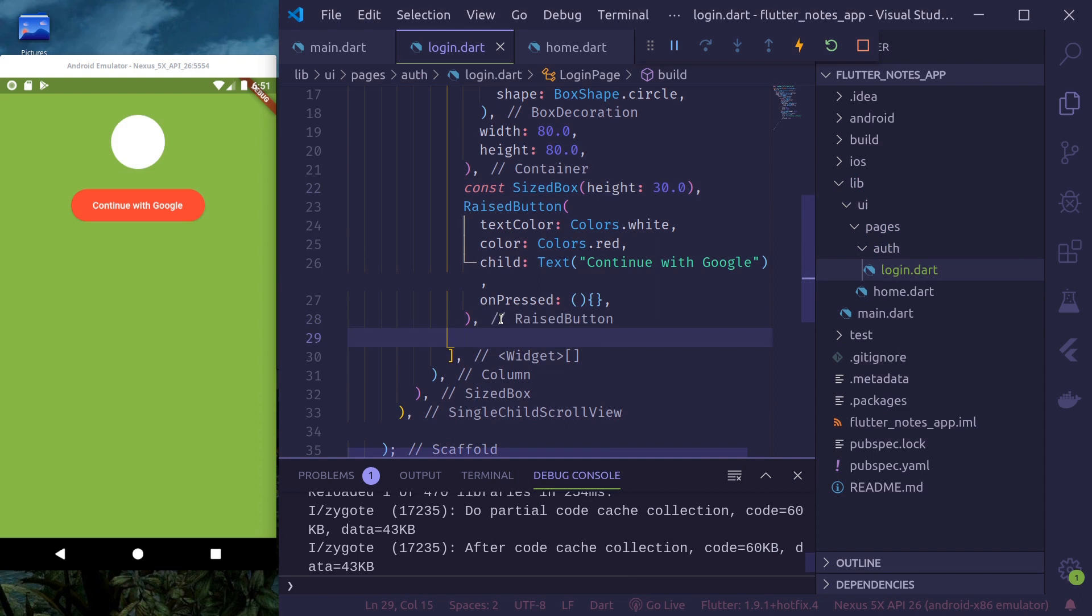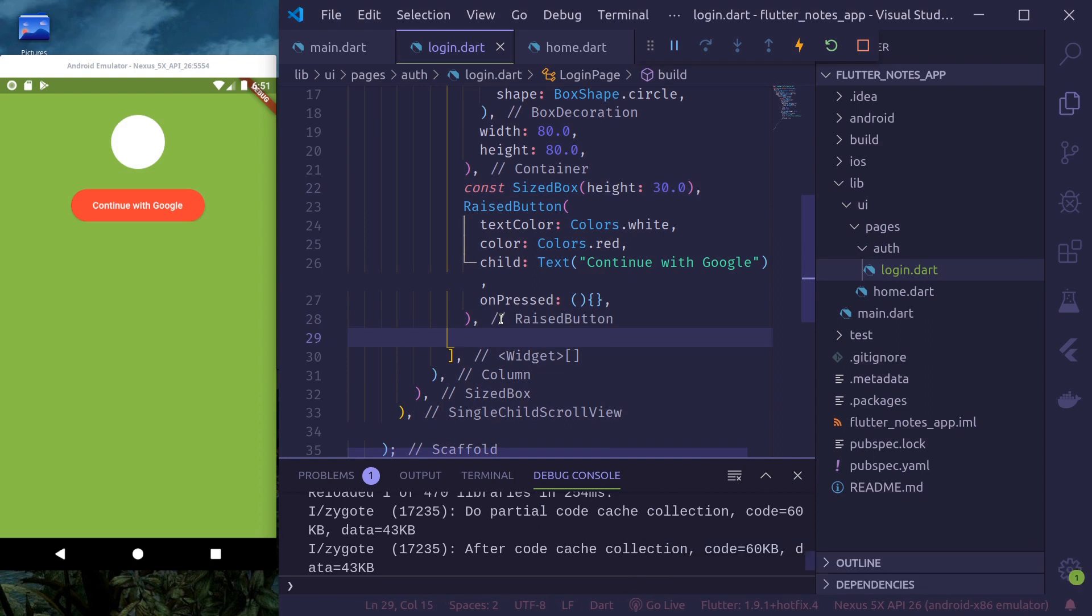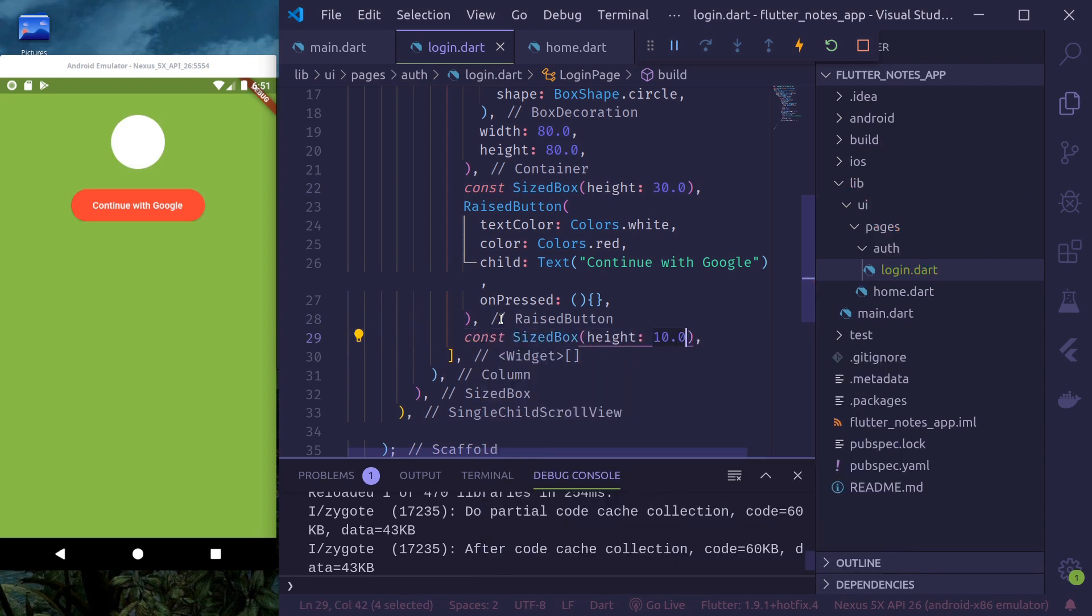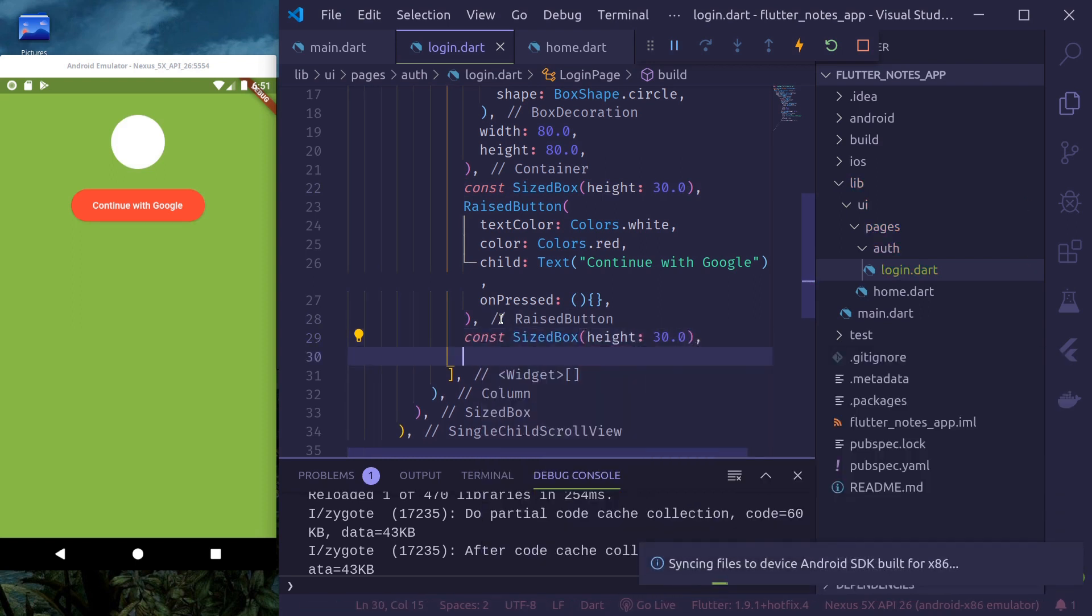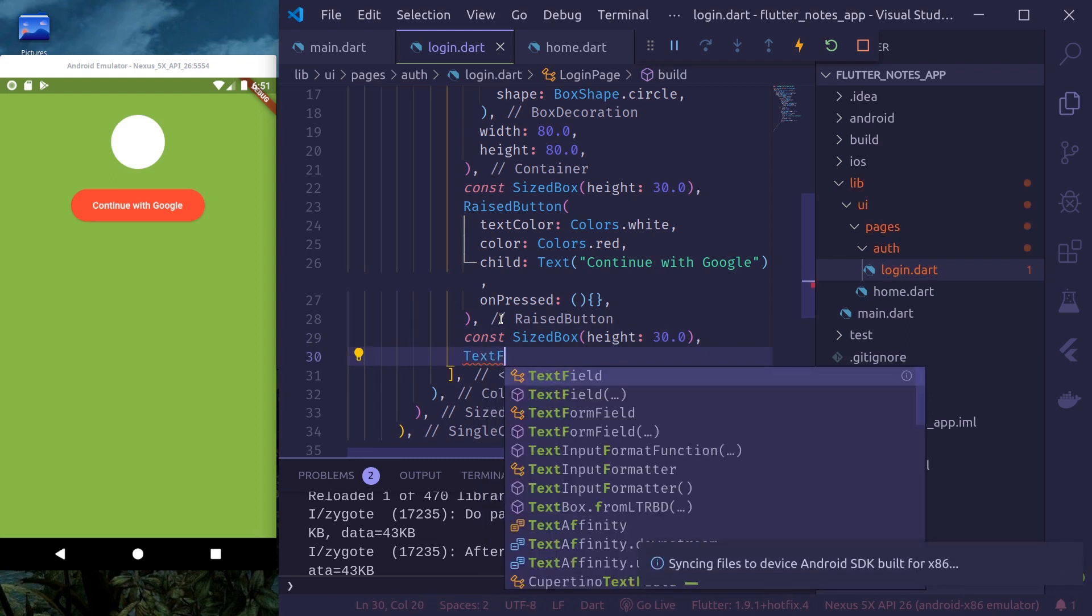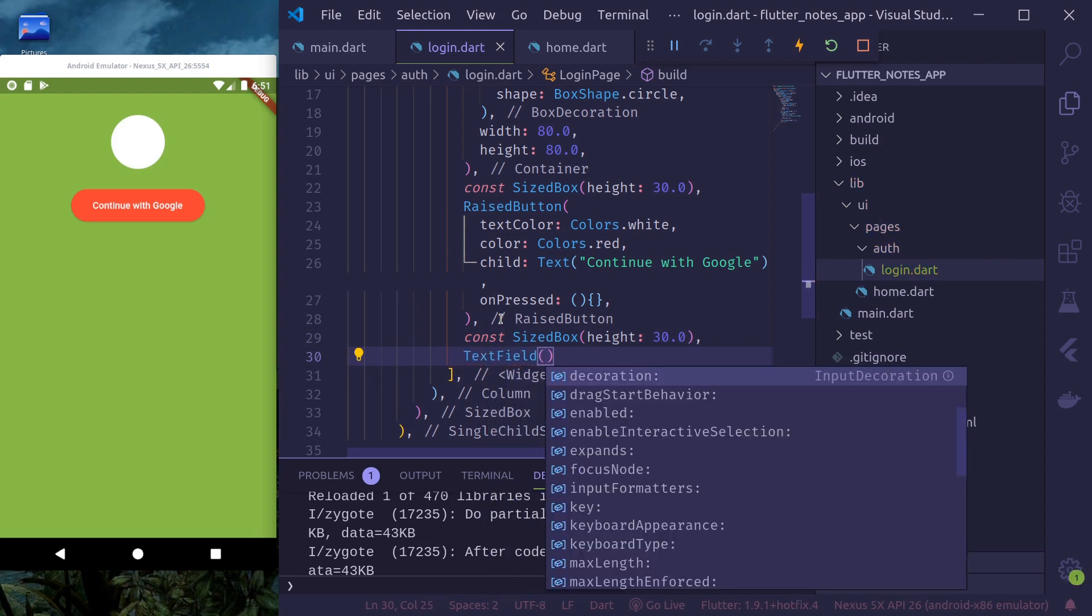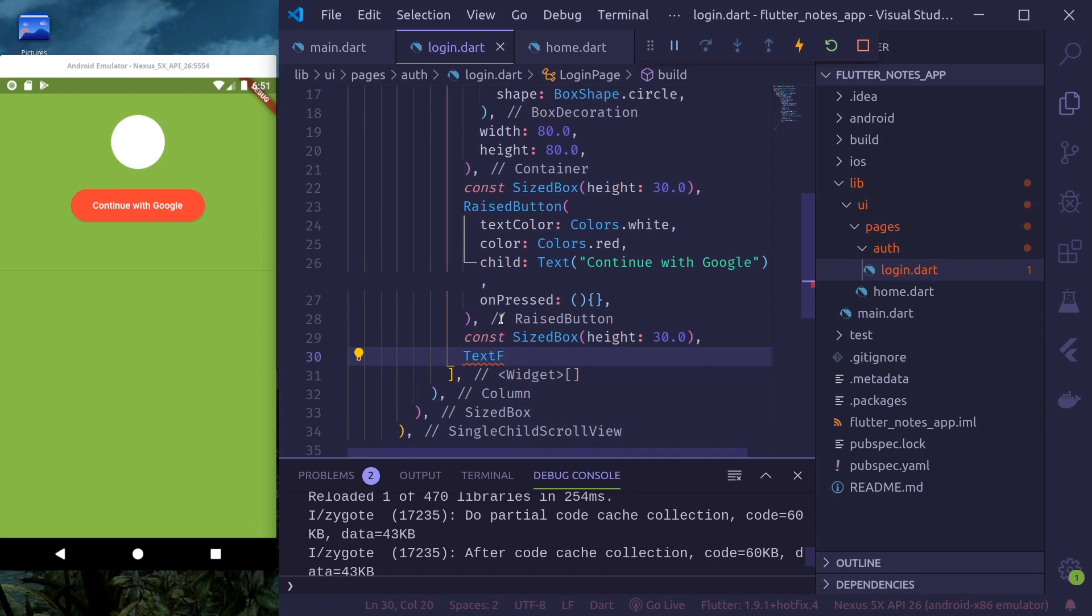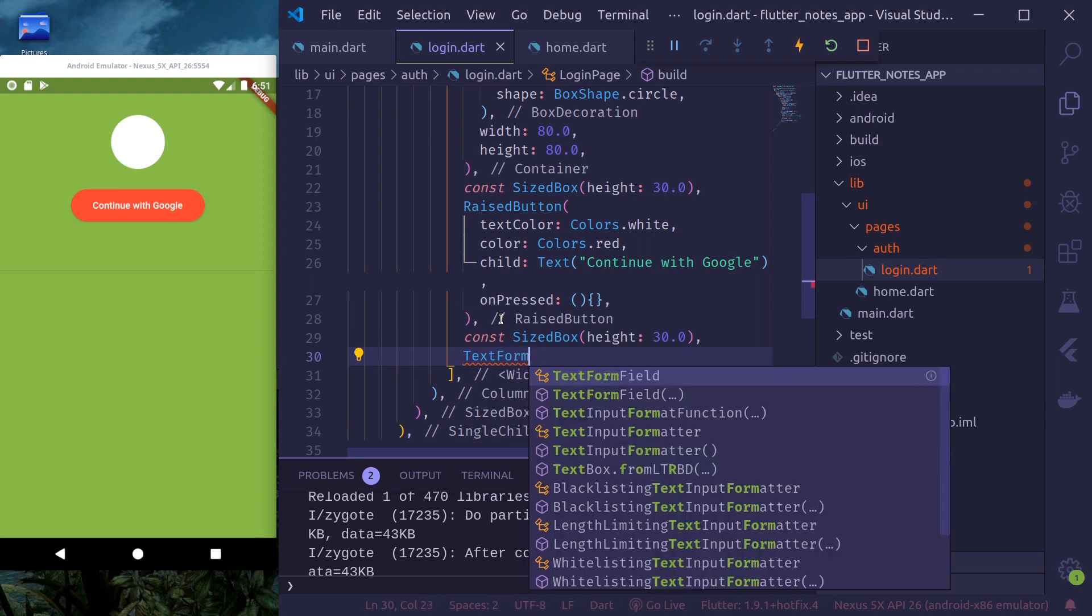First, let's separate this again with size box of height, let's say 30 points. And here, text. Will use text form field. So that later we can use form to submit our, check, validate our fields and submit our form.